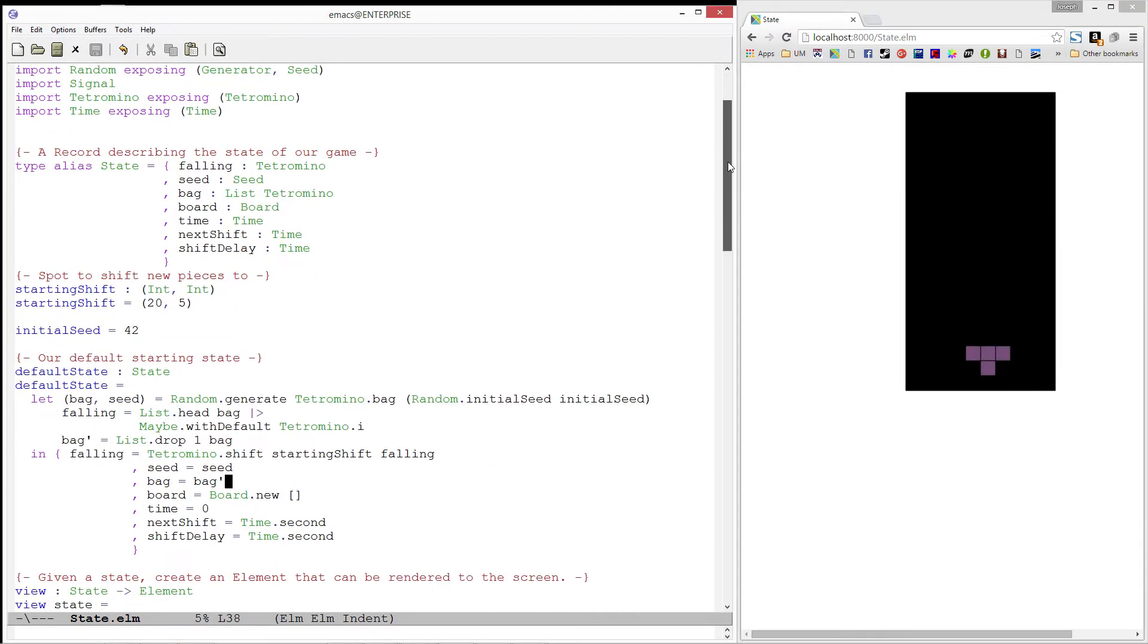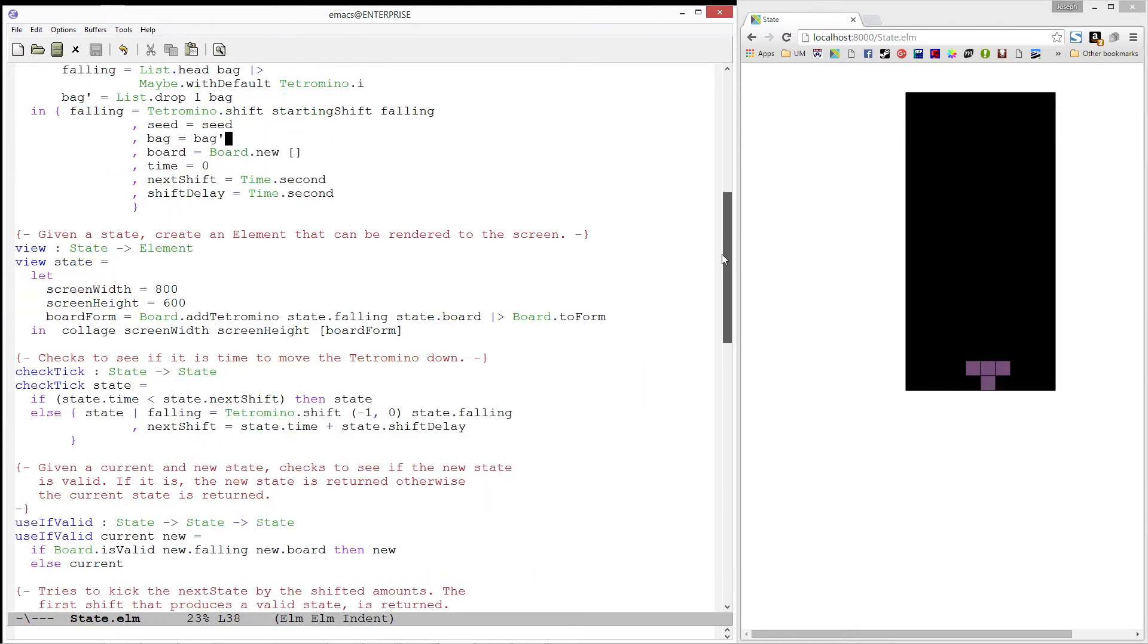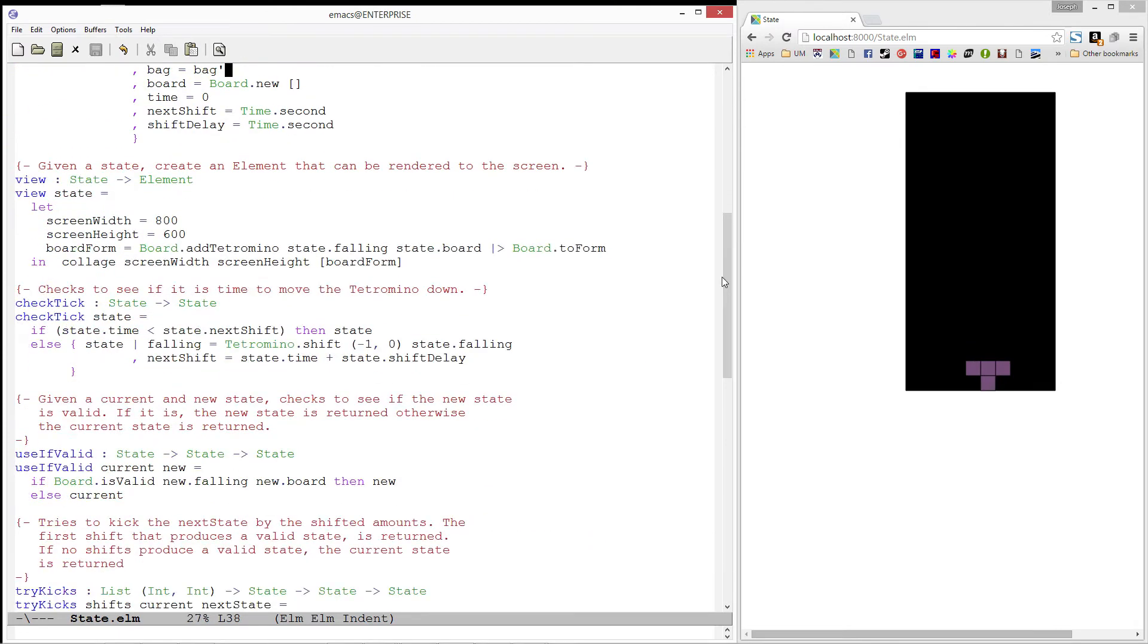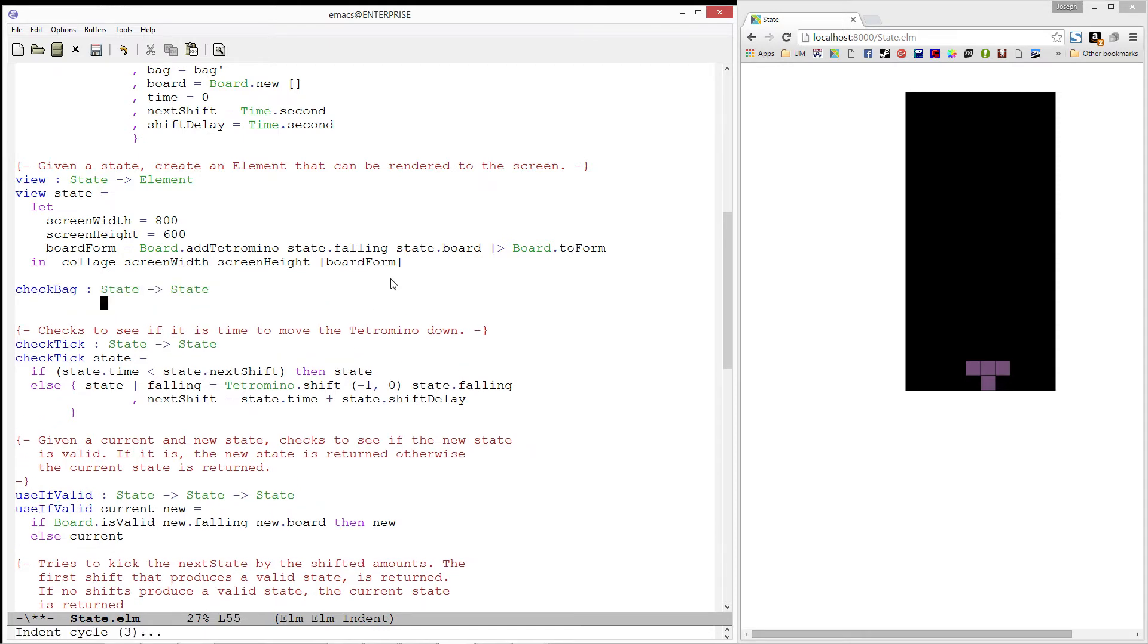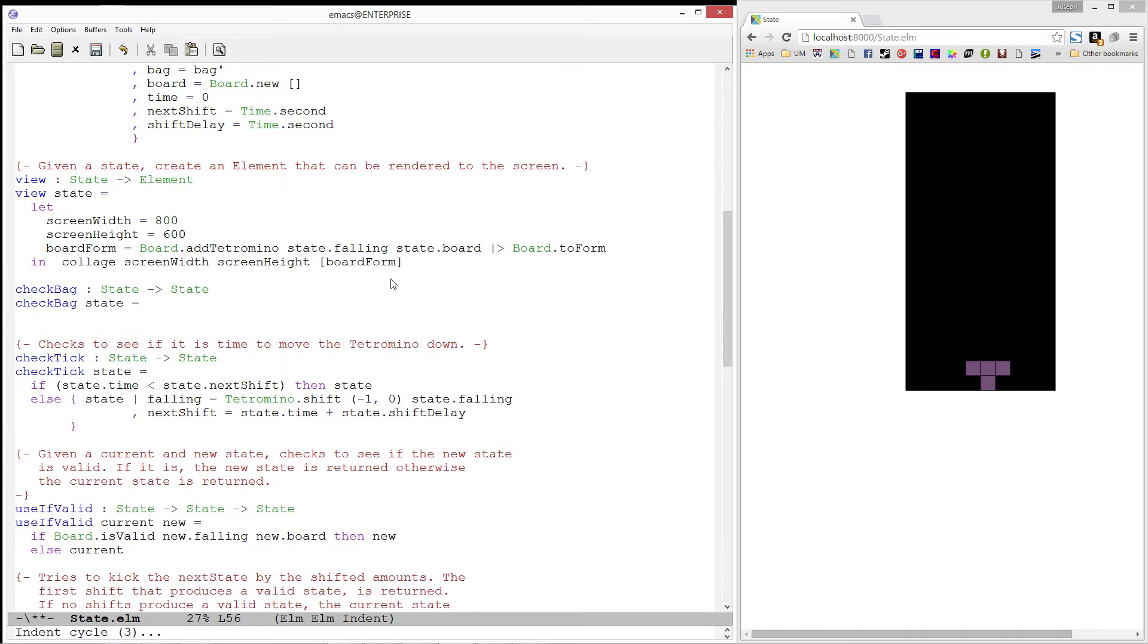Next, let's go ahead and add in rules for getting the next tetromino. We'll start by writing a function called checkBag, which will take in a state and produce a new state that has a bag that is not empty.